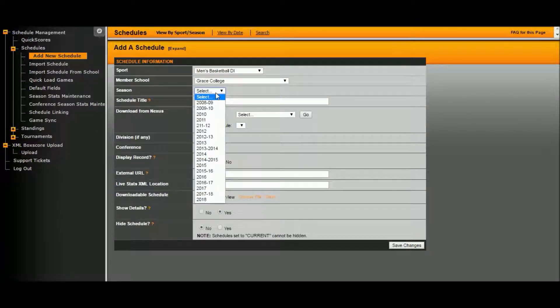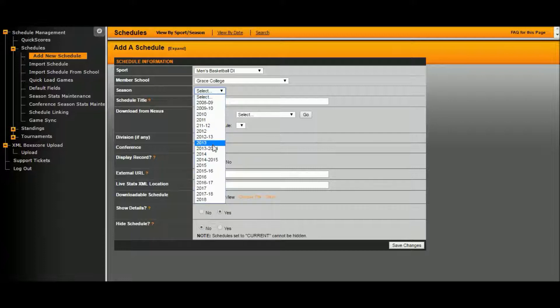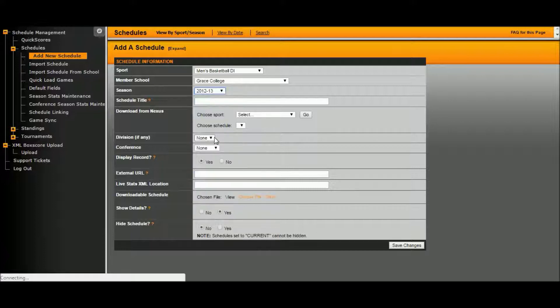Select a season. Since this is basketball, you want to use the full academic year. If it were a fall sport or a spring sport, you would use that specific year. Wait for it to load.